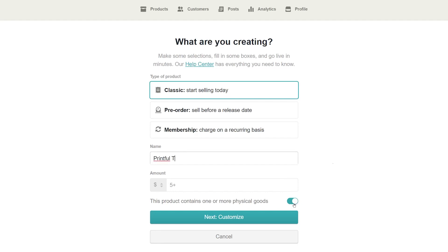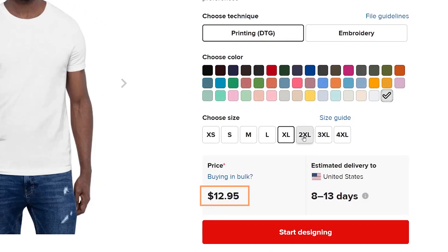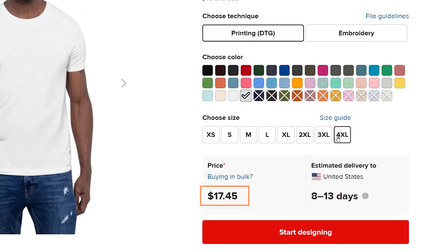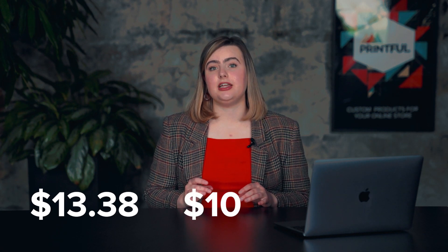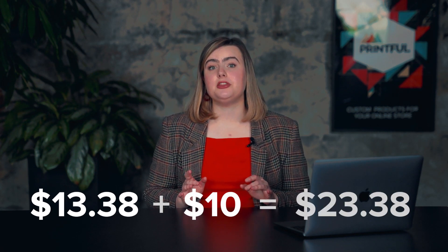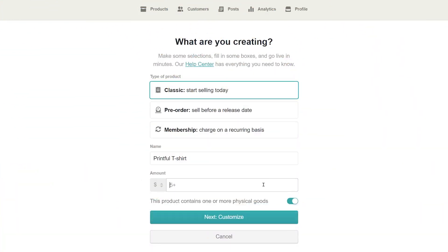Now add your product name and price. To set the retail price, first we have to check Printful's fulfillment price for the product. Let's head over to the product catalog and find the exact product. The fulfillment price for our t-shirt is $13.38, and let's say you want to earn $10 when you sell it — that means the retail price will be $23.38. Now go back to Gumroad and enter the retail price, $23.38. You can edit the name and pricing later on. Here, select the currency for your product price. Keep in mind that you won't be able to change it after this step. Click Next to proceed.